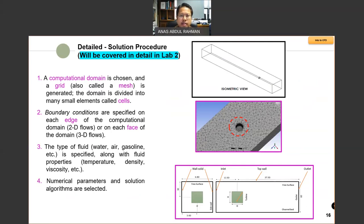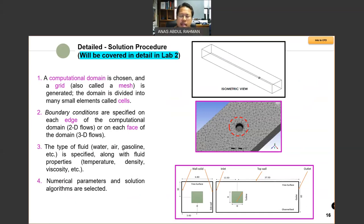After you have the mesh generated, you have boundary conditions that you need to specify. For example, if you have a simple channel like the example we have here, you need to specify the common boundary conditions that any CFD problem must have. We have the inlet, the outlet, and the wall.